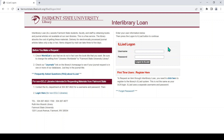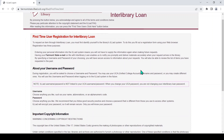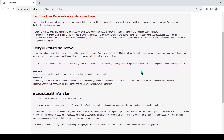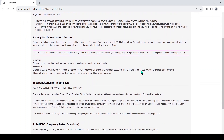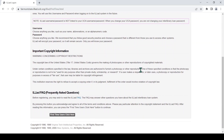Click on First Time Users Register Here if you have never used ILL before. Read this important information about user registration, your username, password, and copyright. Then press the First Time Users Click Here button at the bottom of the page.